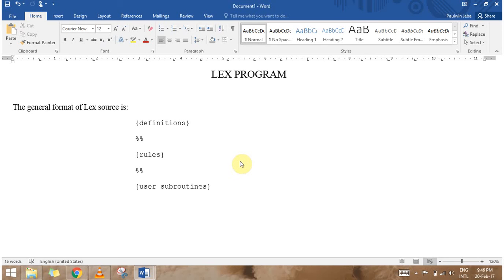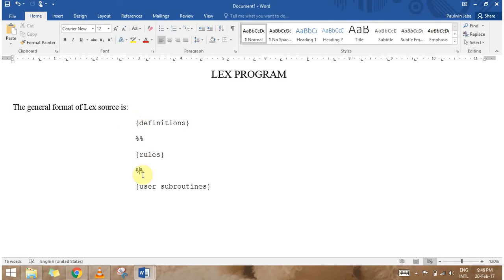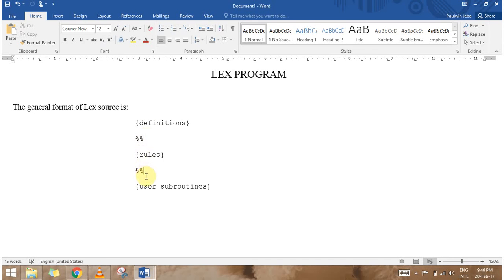The Lex programs in C for token separation. This is the general format for Lex programs: first will be definitions, second the rules, then the user subroutines. These three will be separated by two percentage symbols in between.